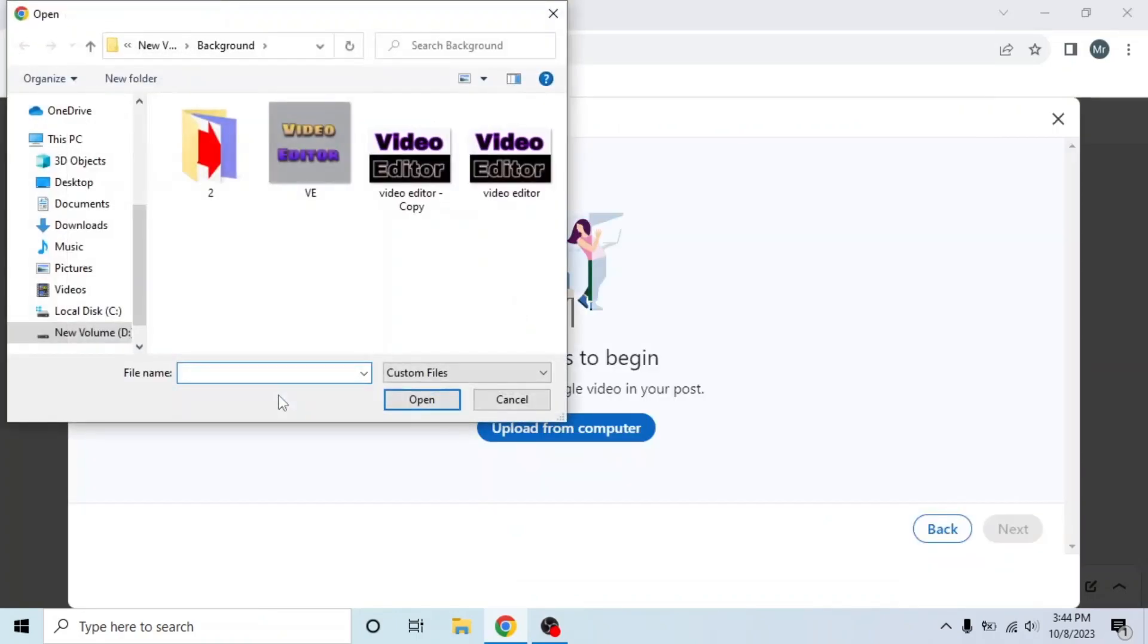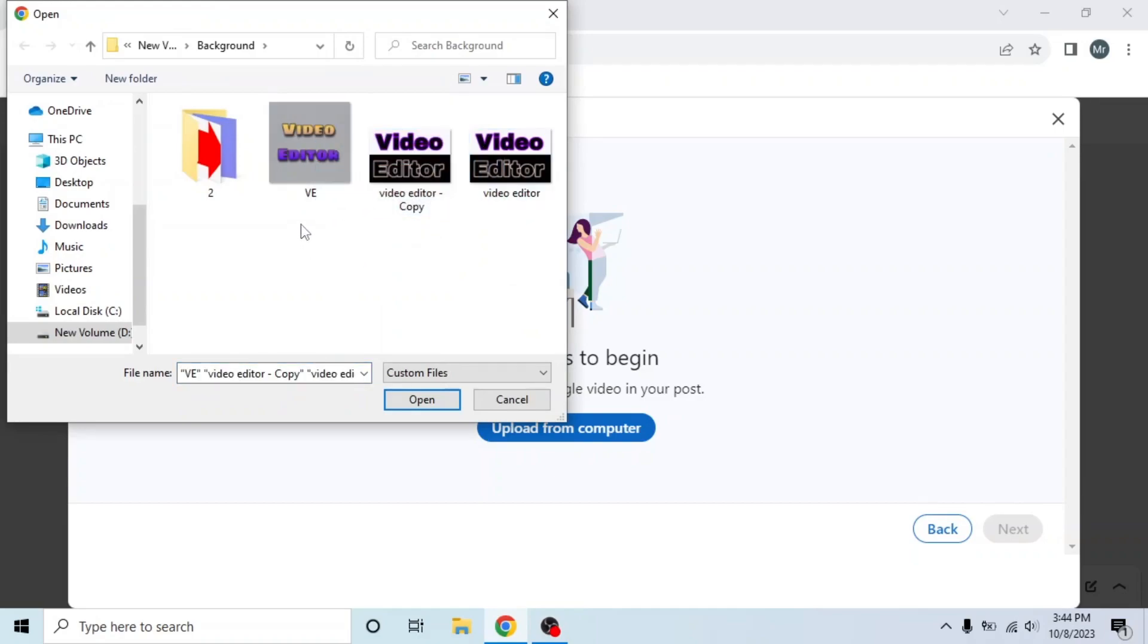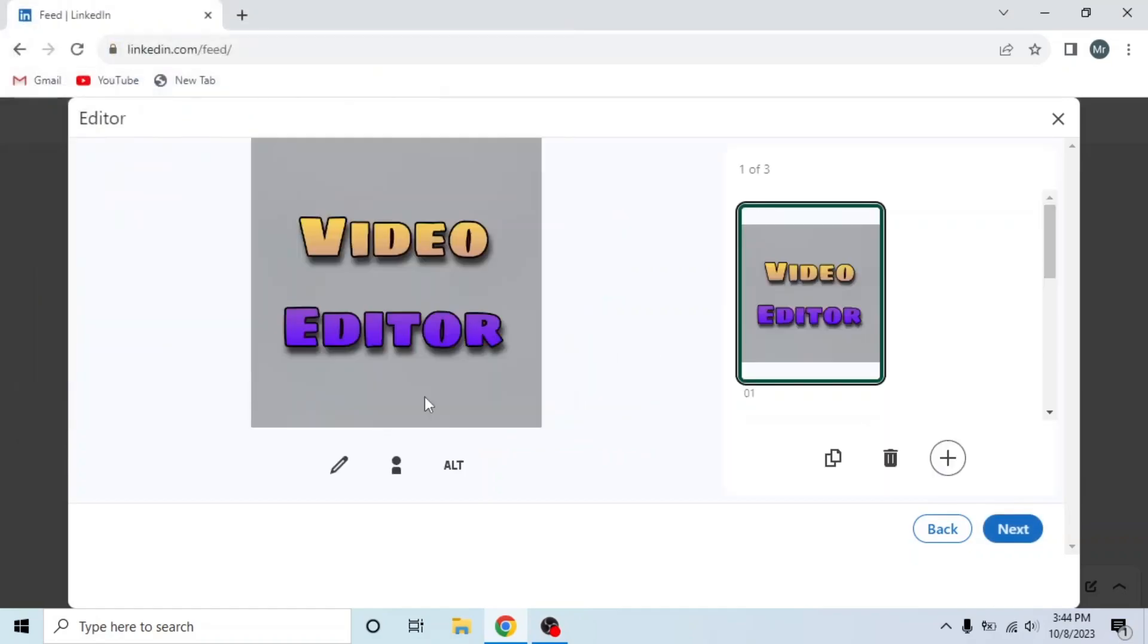Select all photos that you want to post. You can select like this or press control and select one by one. Then click on open.